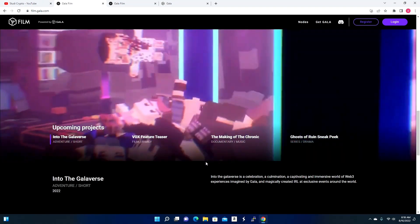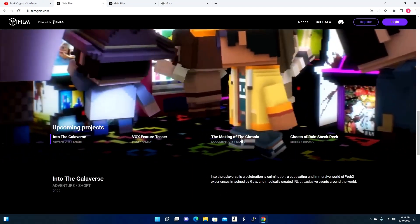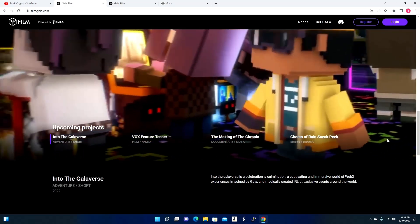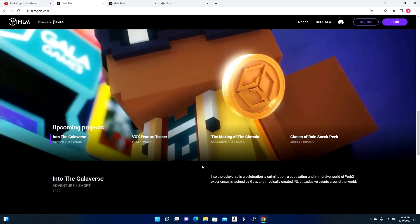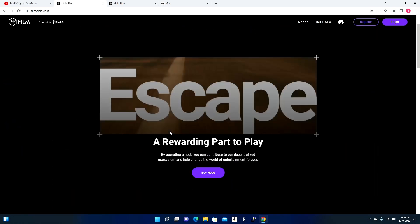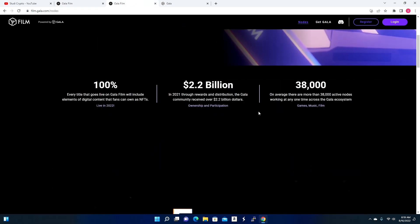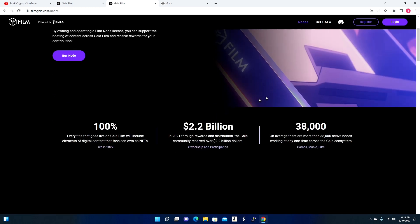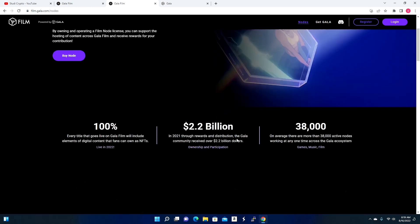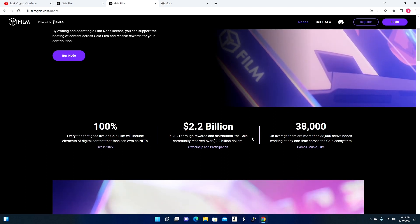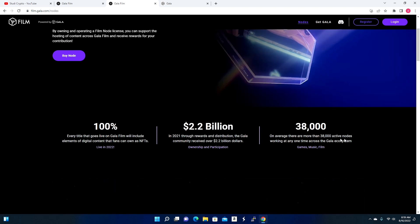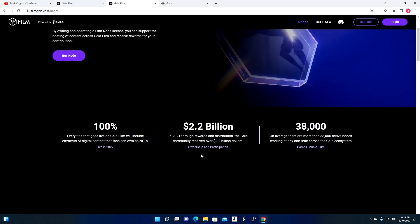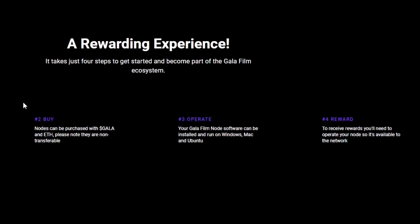One of them is called Into the Galaverse, another one is called Vox Feature Teaser, the other one is called The Making of The Chronic, and Ghosts of Ruin Sneak Peek. You can go on, you can actually check out all of these content, you could also check out who's behind them, and as well as their partnerships. Like I have stated, Gala has had a previous successful history. They state right here: in 2021, through rewards and distribution, the Gala community received over 2.2 billion dollars. Thirty-eight thousand on average - there are more than 38,000 active nodes working at one time across the Gala ecosystem.